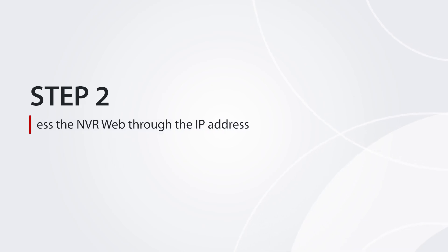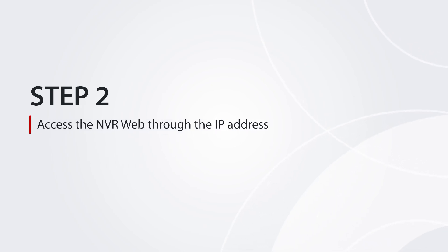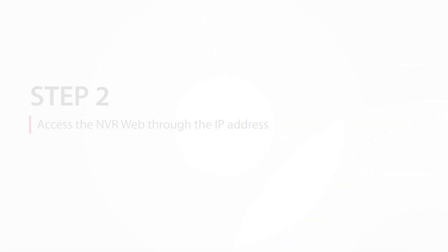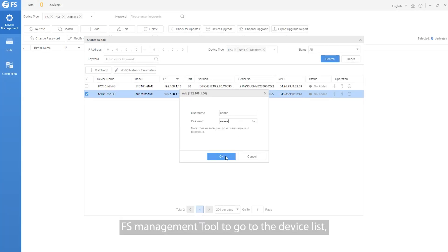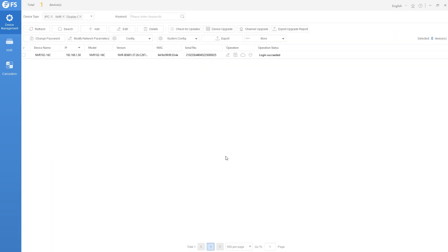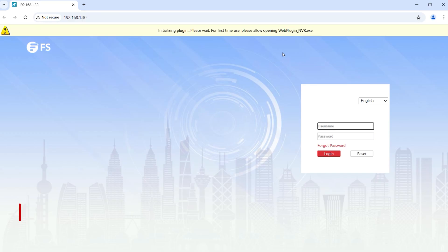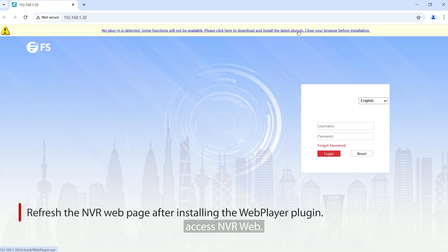Step 2. Access the NVR web through the IP address. Use a browser to enter the IP address or FS Management Tool, go to the device list, and click Remote Web.